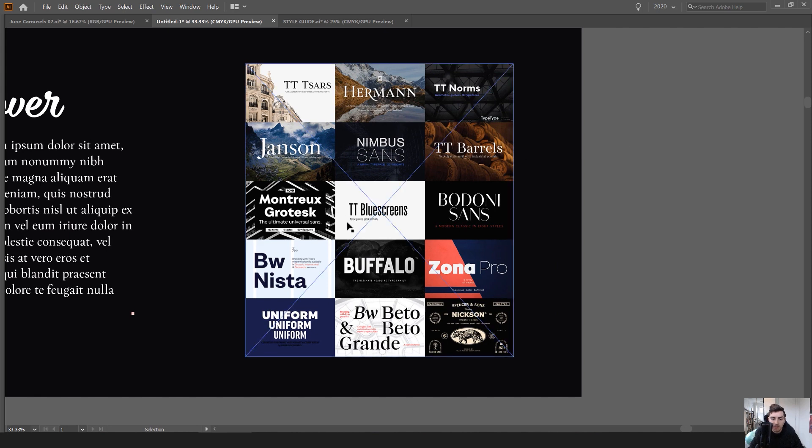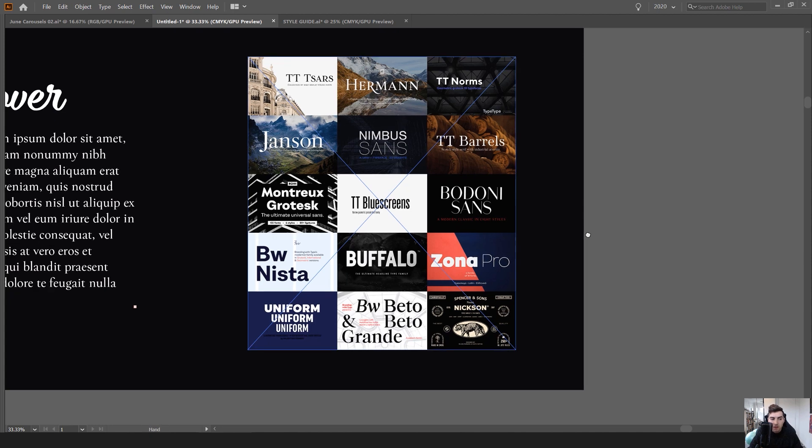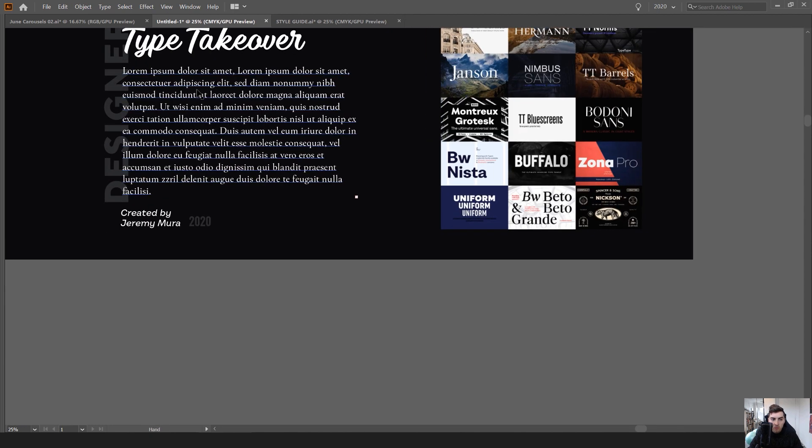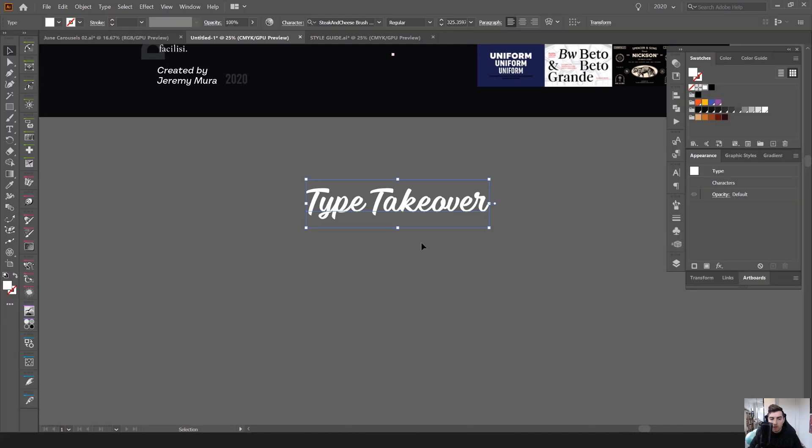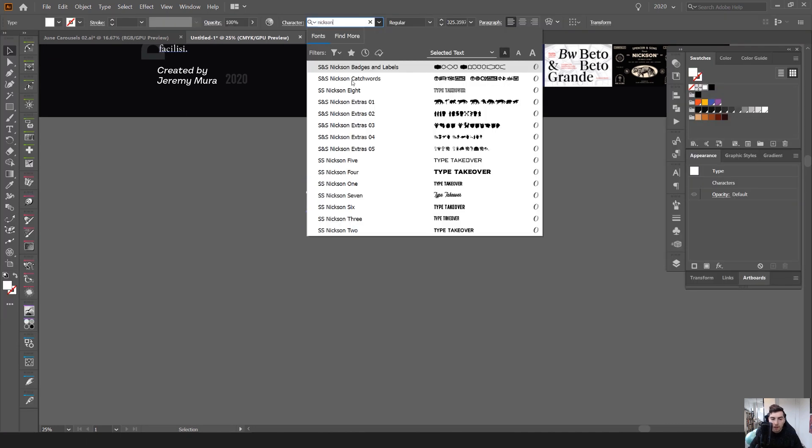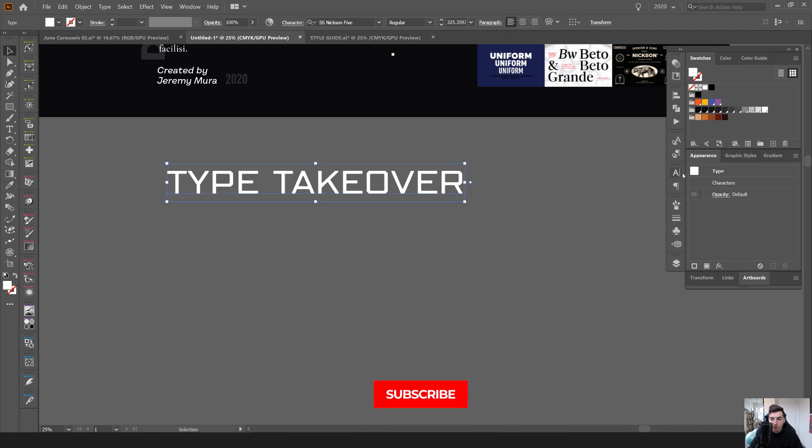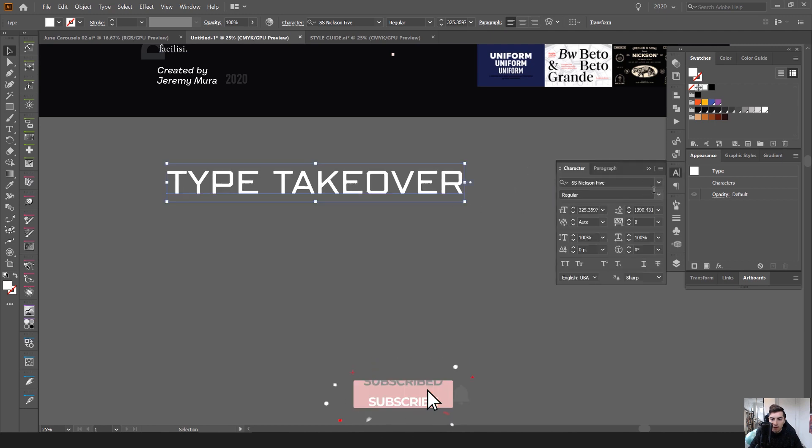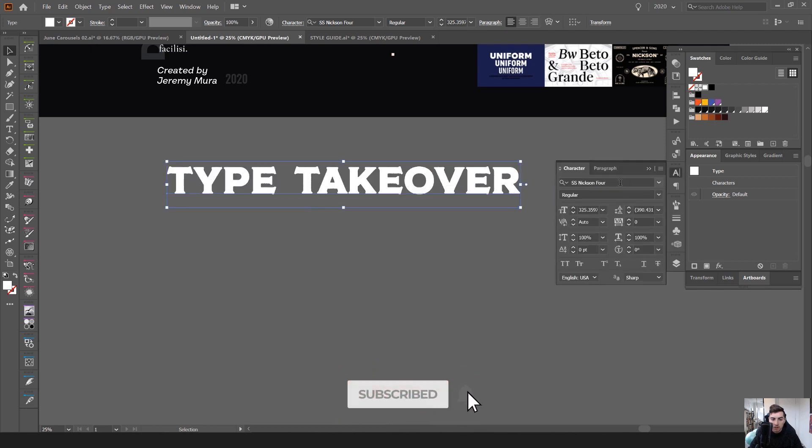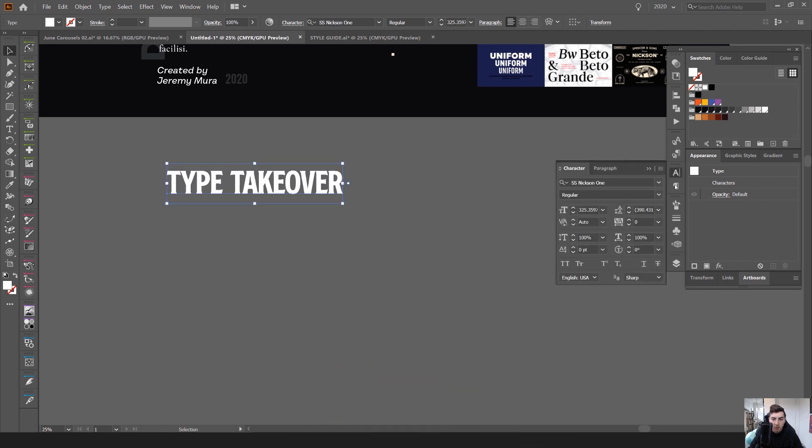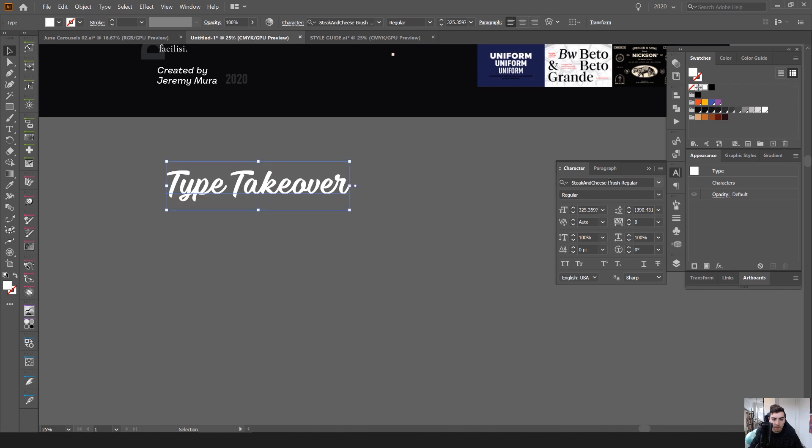Nimbus Sans, Bodoni, Buffalo is really nice as well. Zona Pro, Beto and the Nixon fonts are really, really cool as well. If I show you the Nixon. So this one comes with like crazy ones. You can see it comes with all these in that one font.